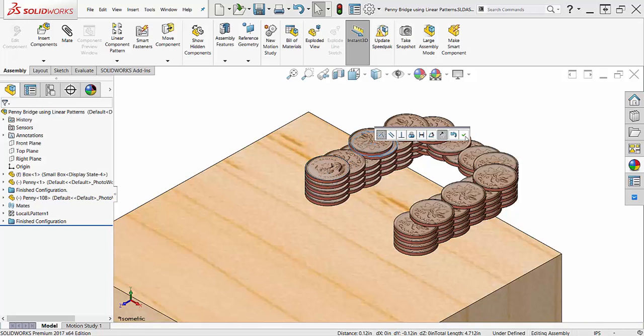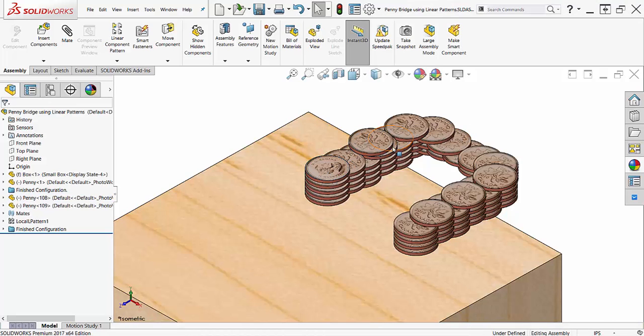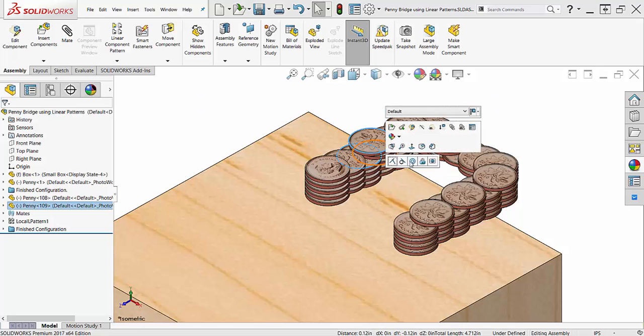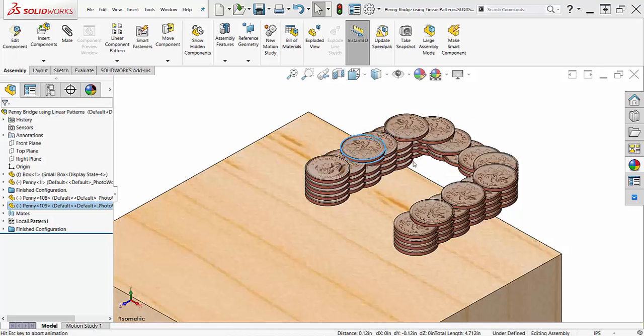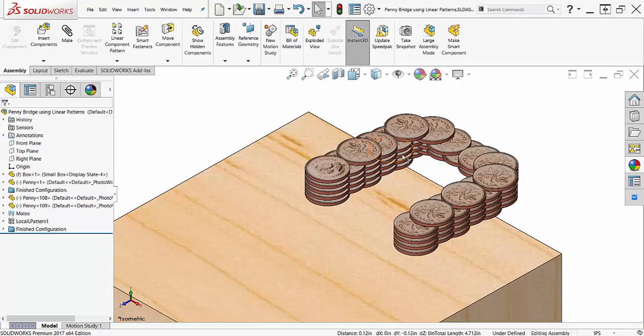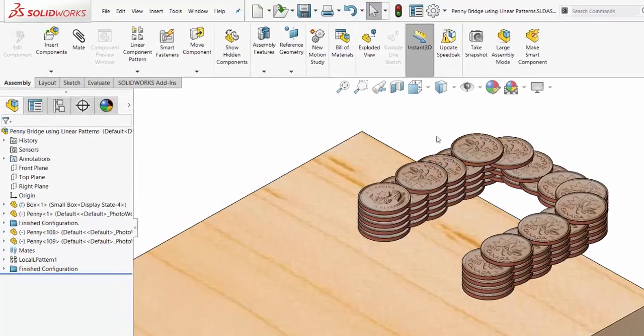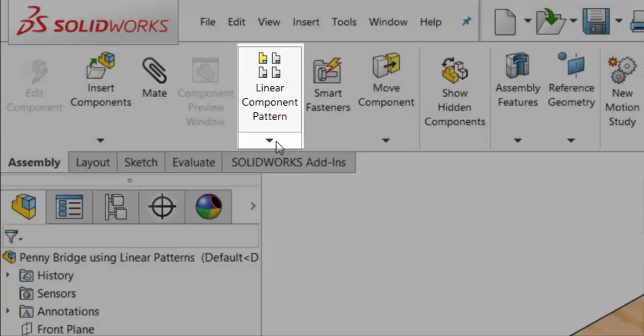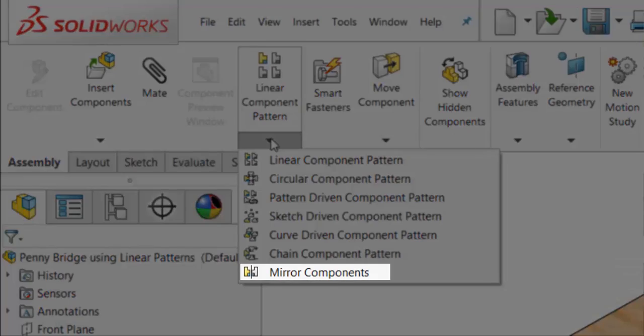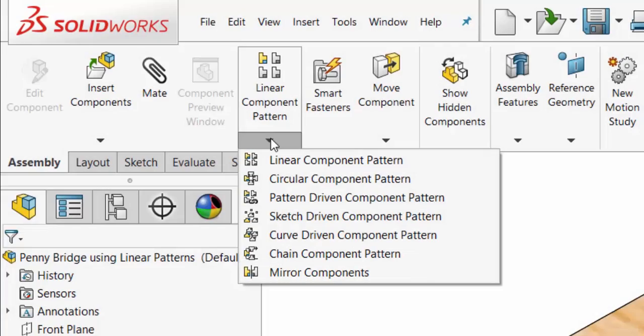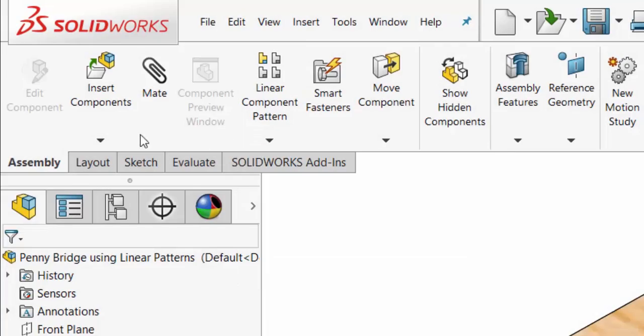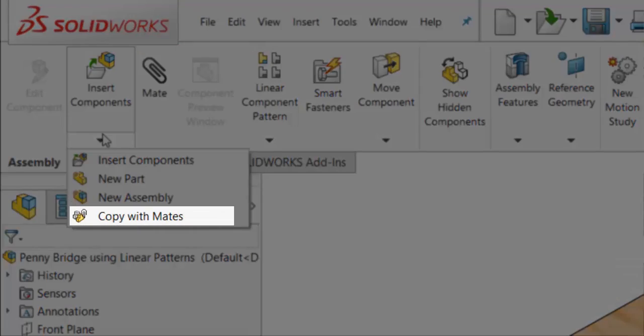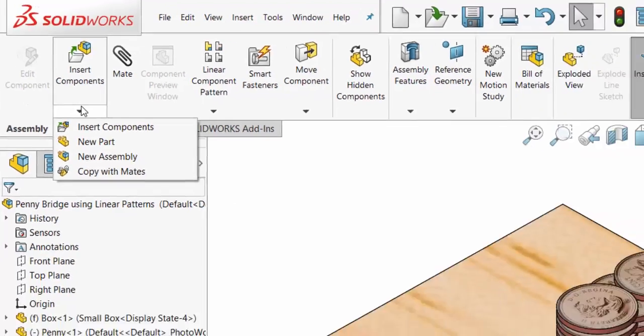When I was constructing this coin bridge, I was torn on the best technique to assemble it, so I'm going to take you through two methods and lay out the pros and cons of each. I'm going to use the linear pattern tool and the mirror components tool in one method, and for the second use the copy components with mates and the mirror tool.